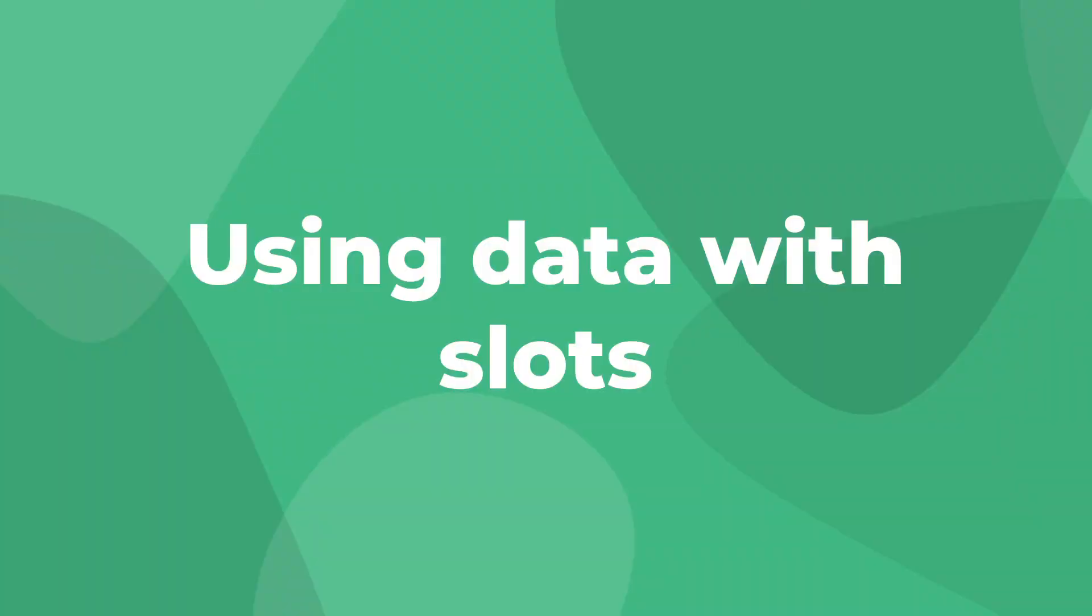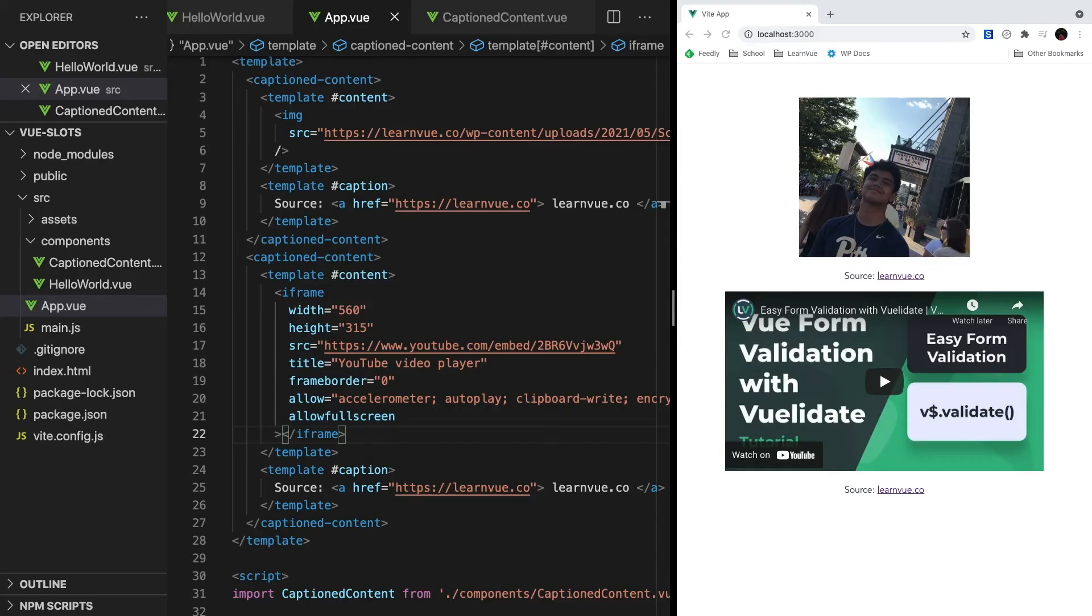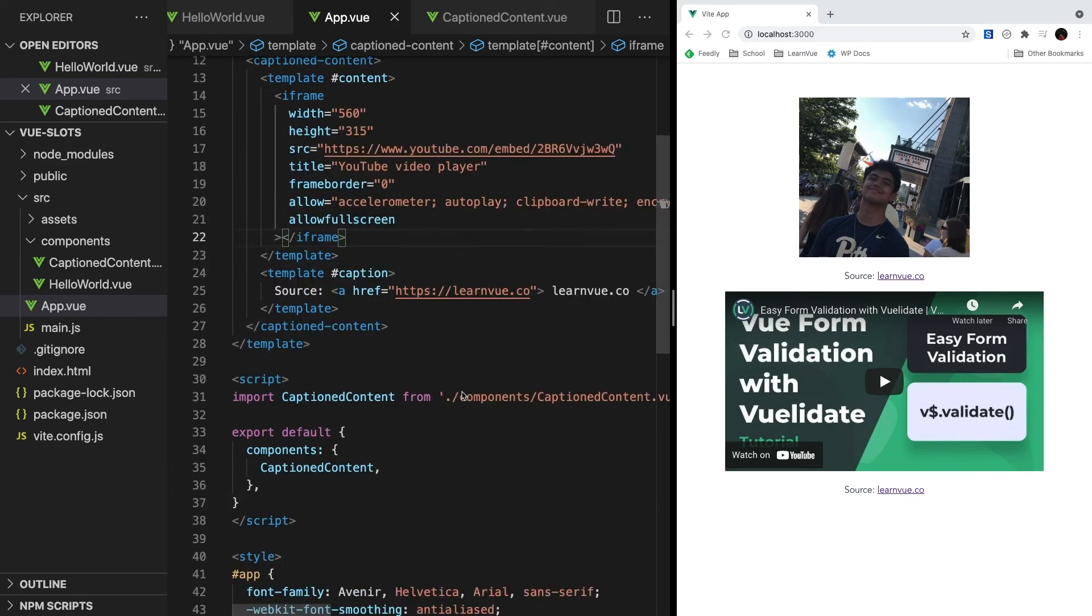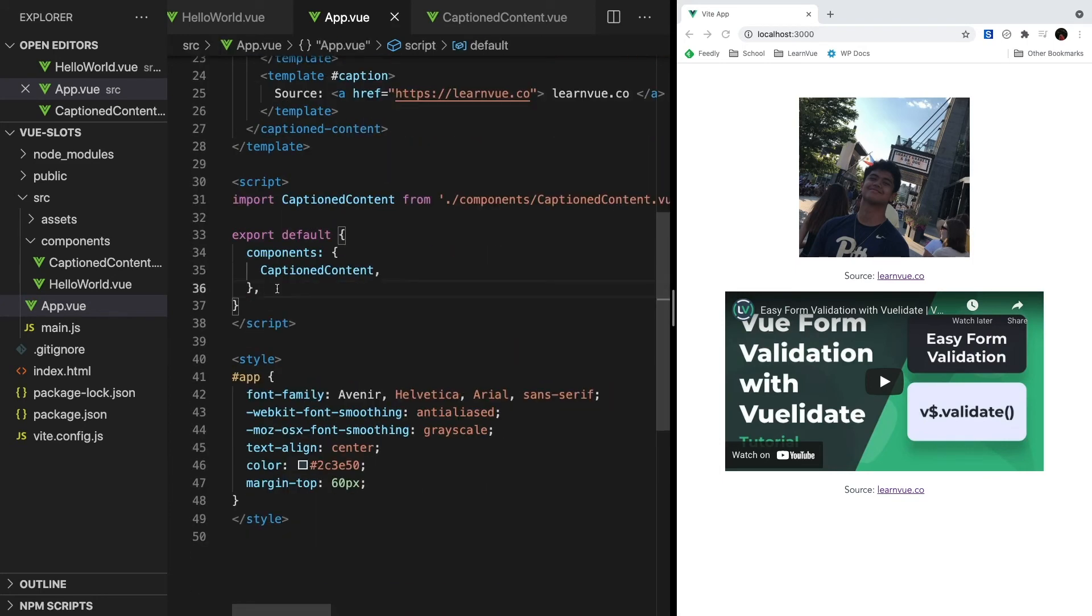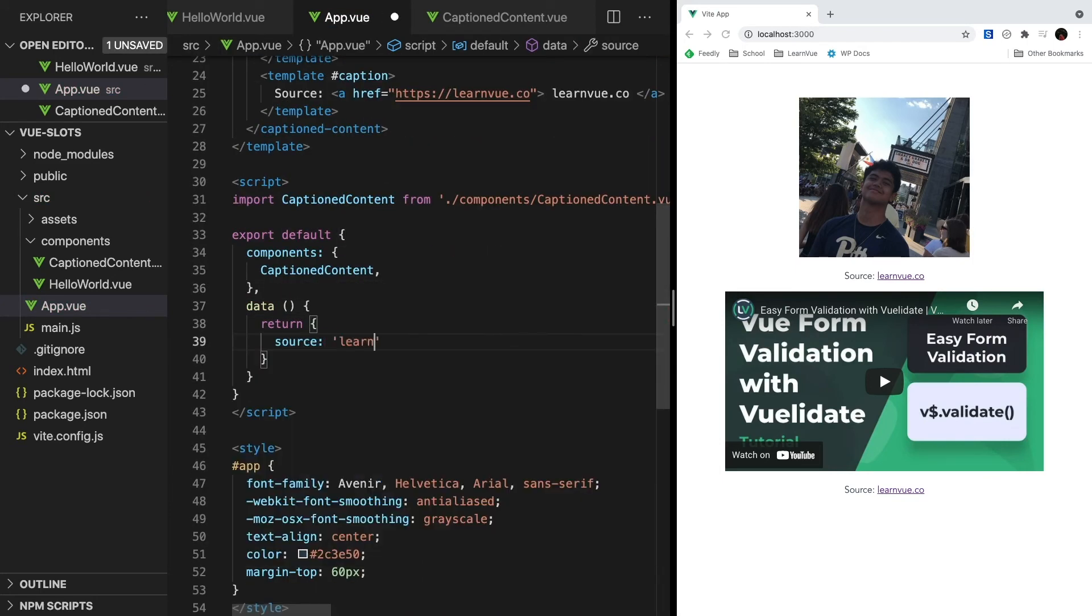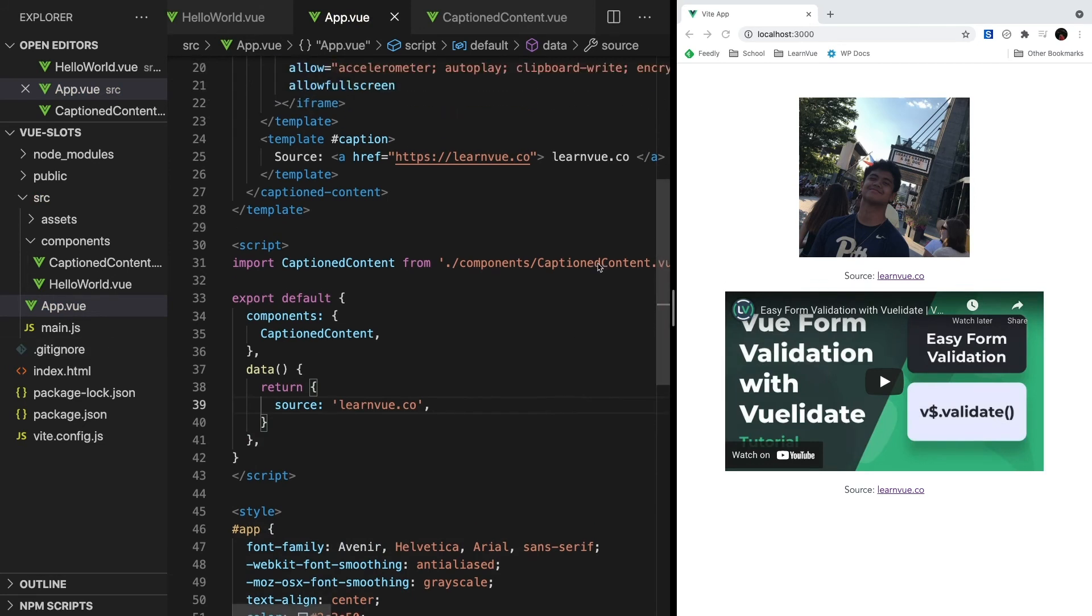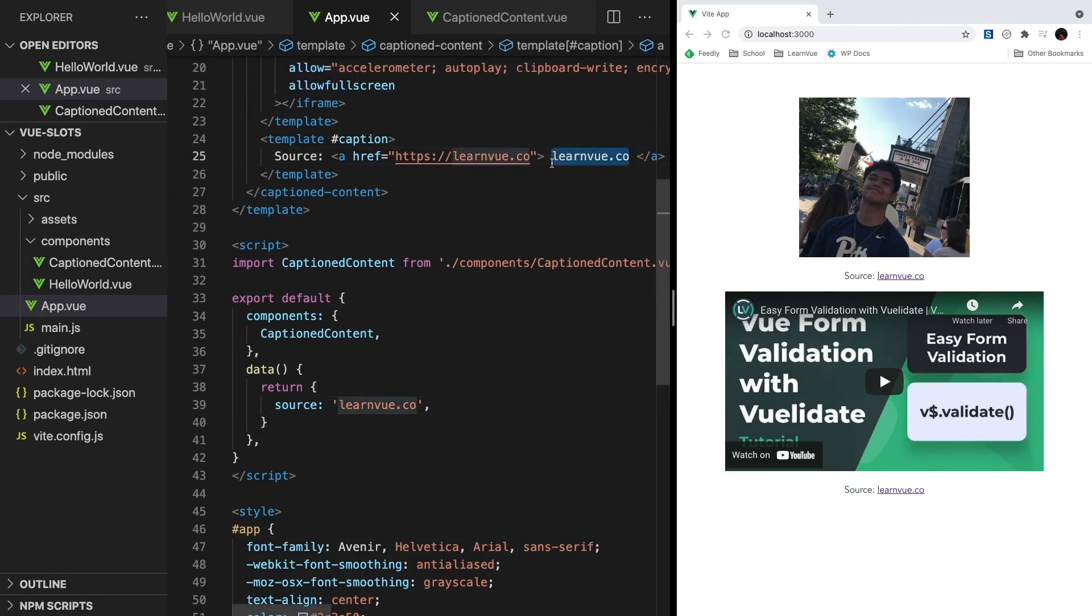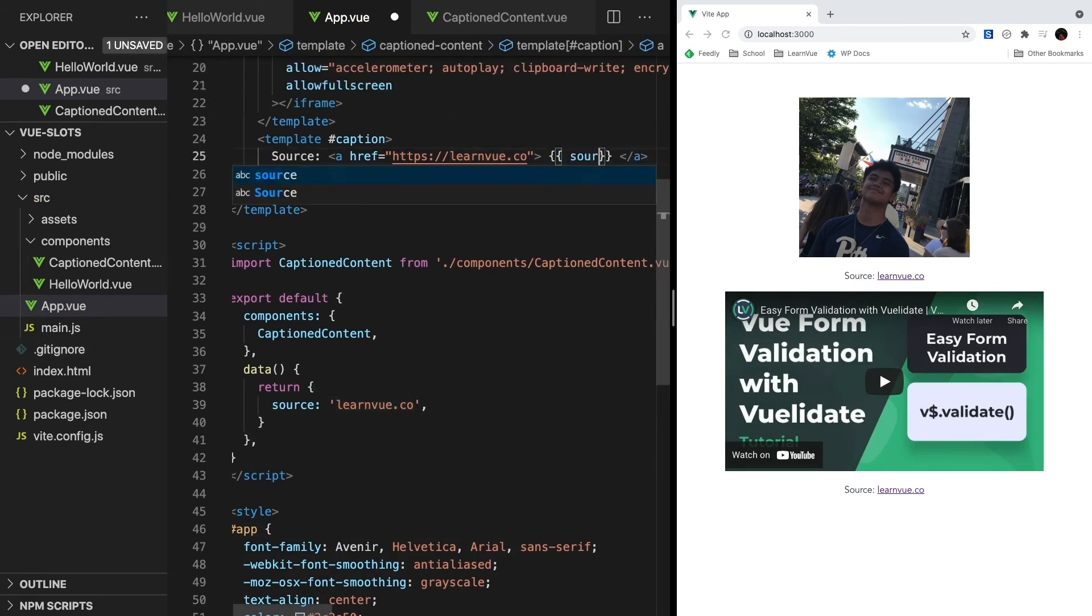Alright, the next concept you should know about is how to use data inside of our slots. So for example, let's say instead of hardcoding our source, we're getting it from our data. Inside script, let's set up a data section with a property called source that's a string saying learnview.co. Then inside our slot, let's replace this hardcoded learnview.co with our source property. This works perfectly.